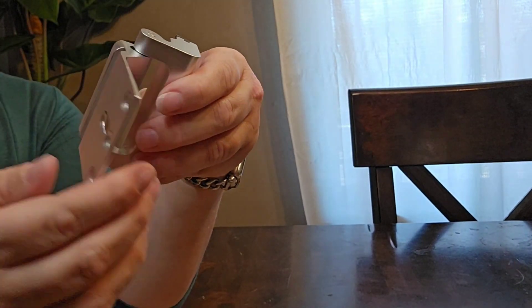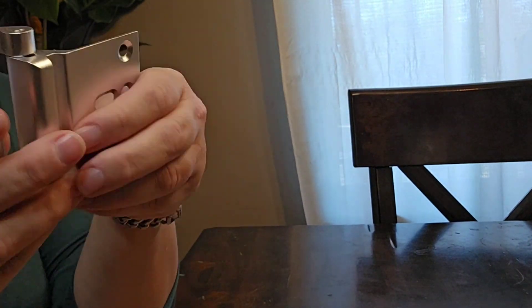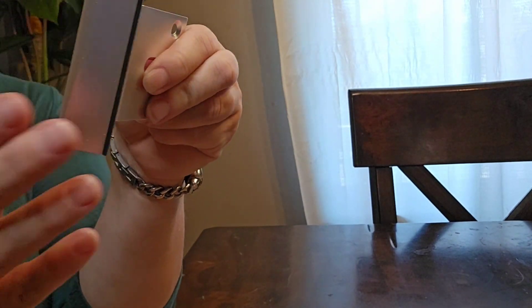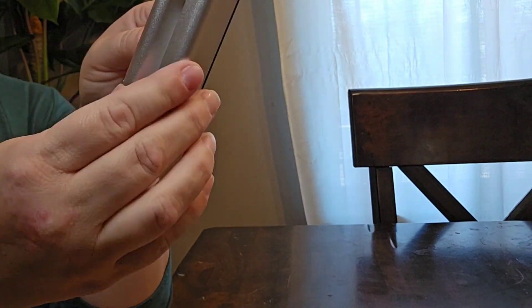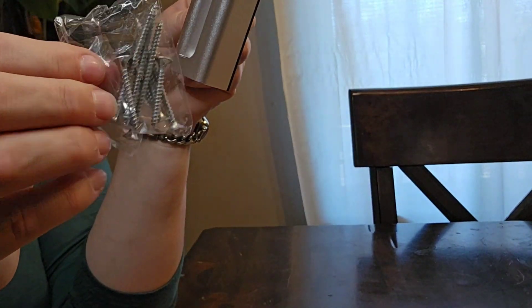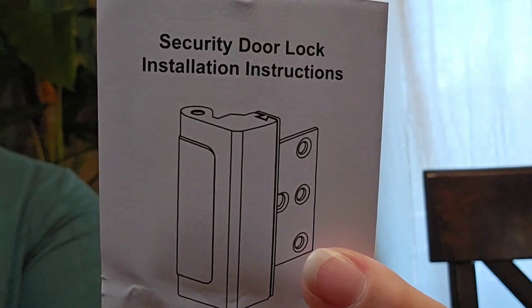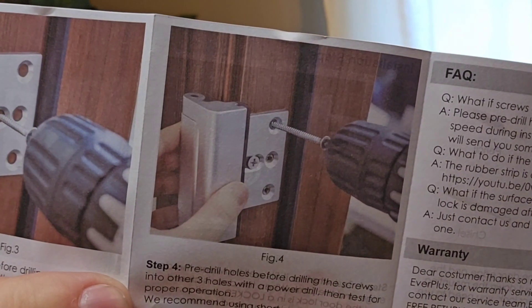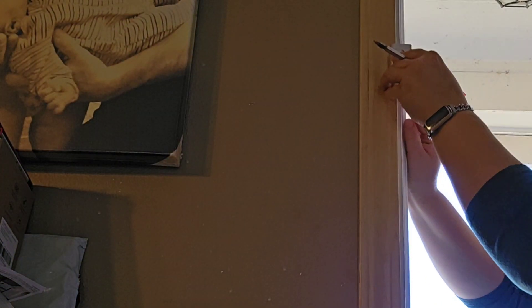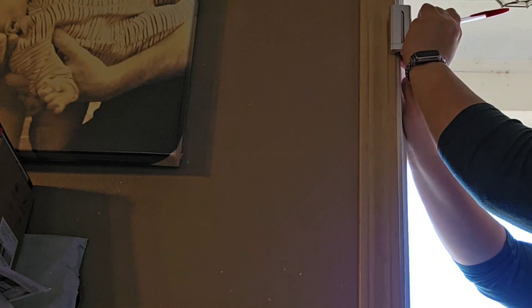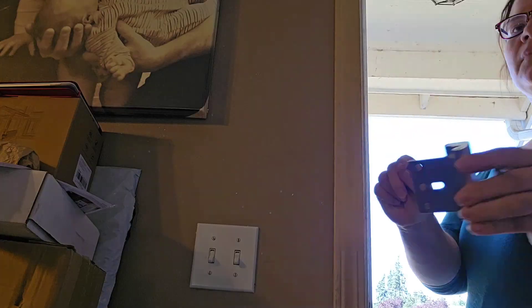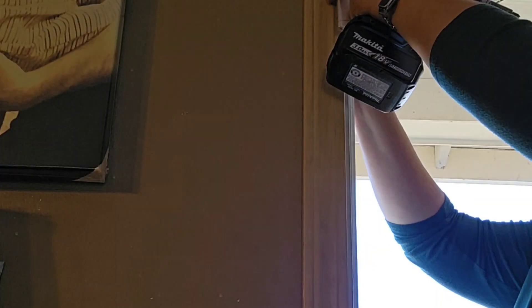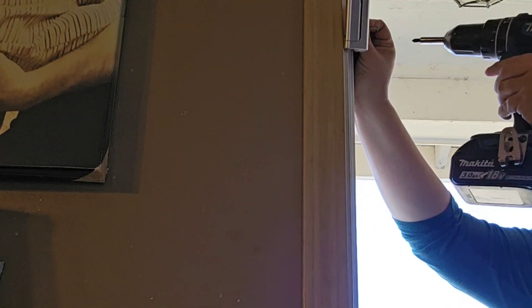With its childproof door reinforcement design and the ability to withstand up to 800 pounds of force, this product provides a robust layer of protection against potential intruders. The included eight screws ensure a secure installation, adding to the reliability of the lock.